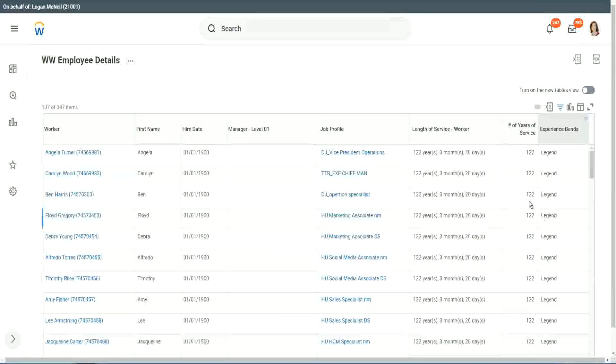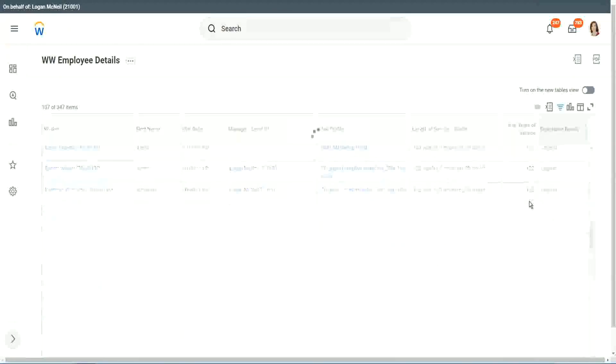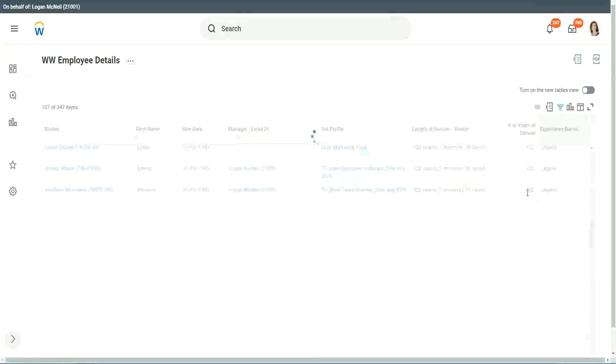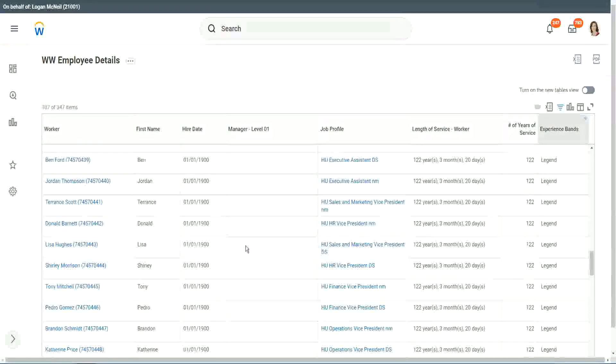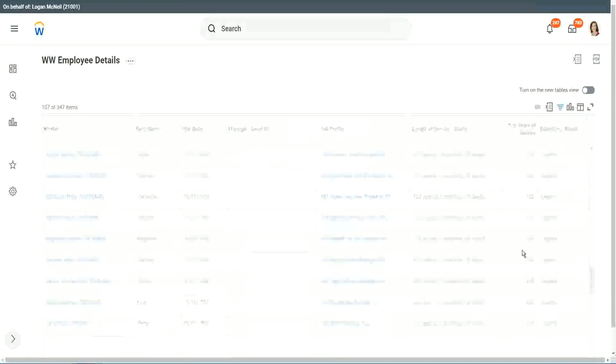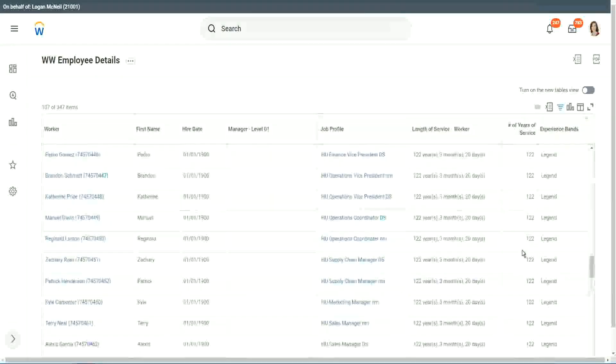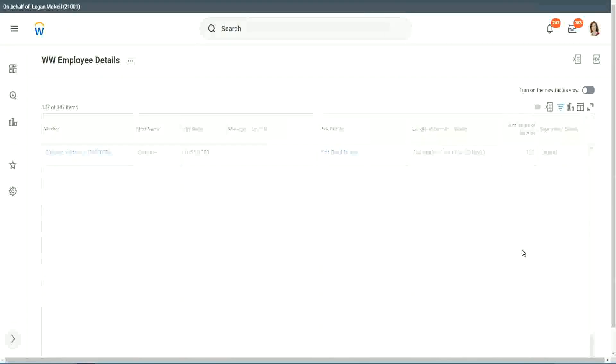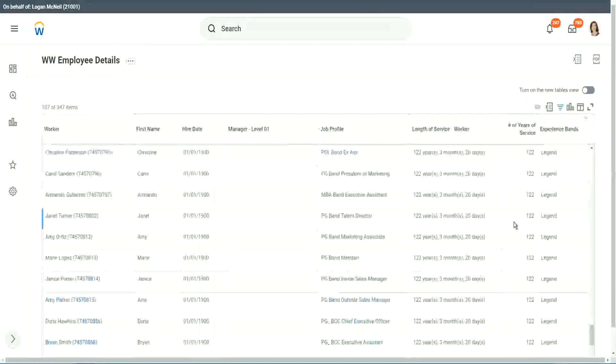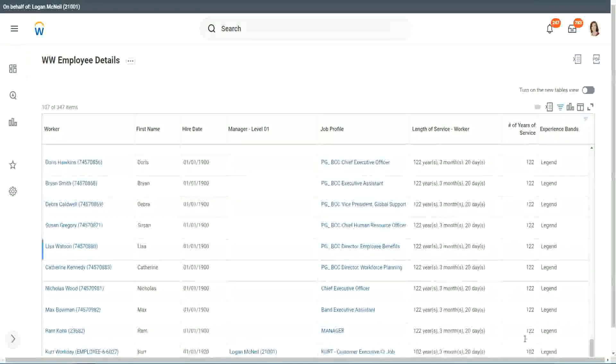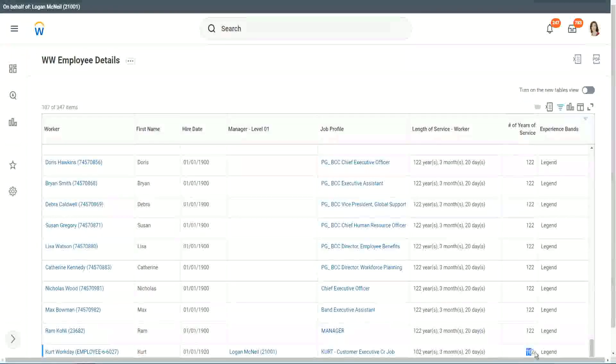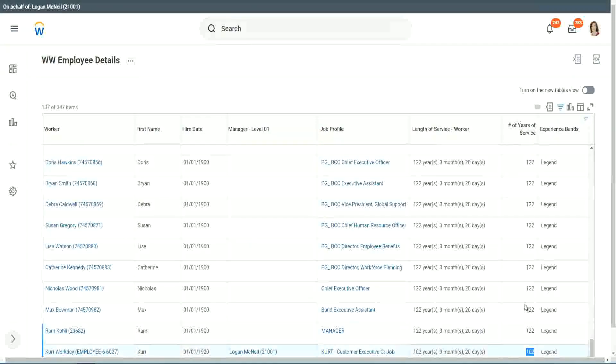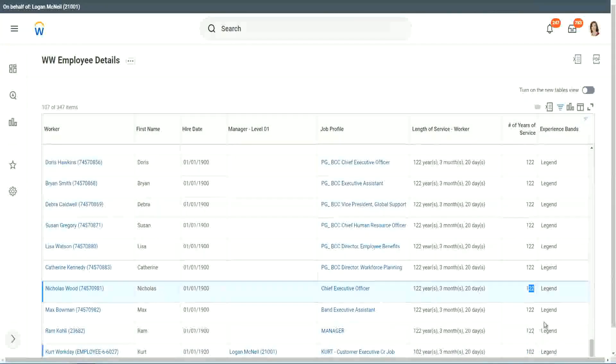Right, we have a few legends. One hundred and twenty-two years of experience. Well, that is a bit silly. I mean, maybe just wrong data. Nineteen hundred is not the hire date for people. But anyway, one hundred and twenty-two years for a few workers. But anyway, our calculation is working correctly. That's what we are more interested about. Right. One hundred and two years of experience. Nineteen twenty. They are all categorized as legend.